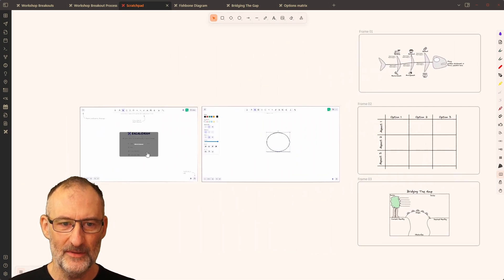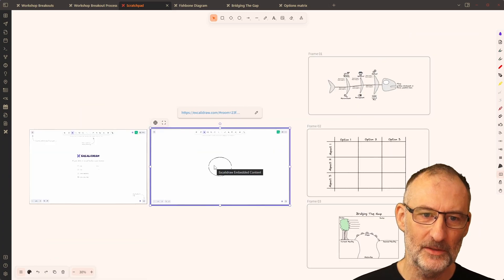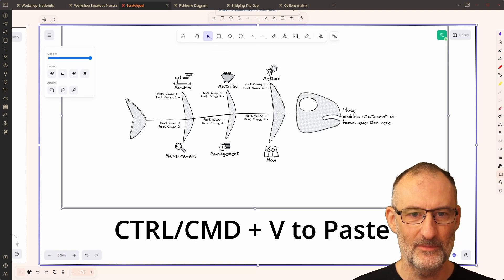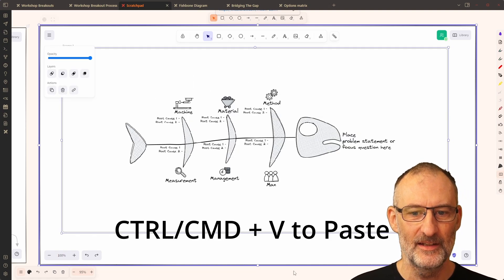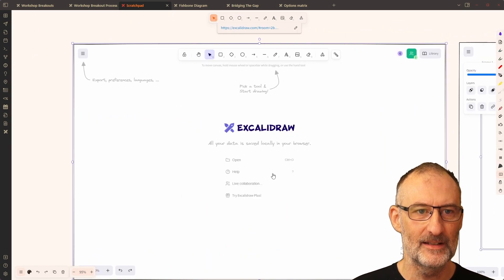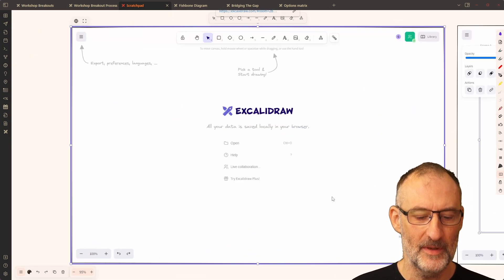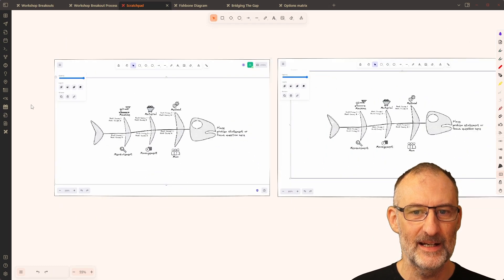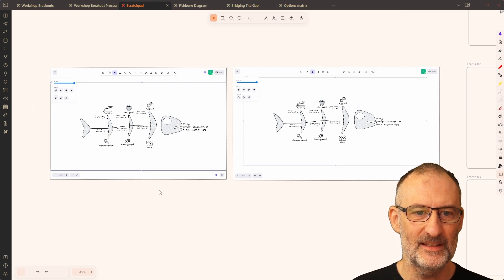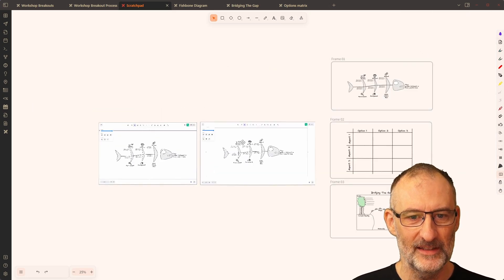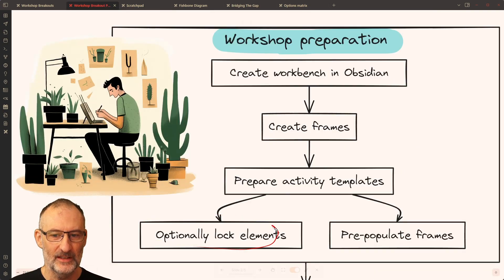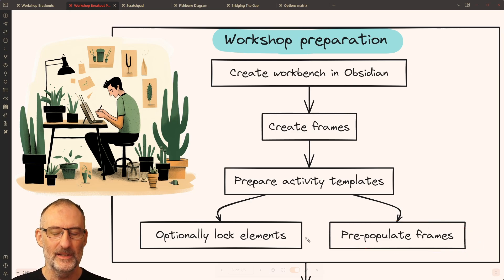If you have your frames ready, you might want to pre-populate these with the first exercise. I'm simply going to paste the fishbone into both of my collaboration spaces. Now both collaboration spaces are prepared for the workshop with the initial frame. So we've talked about optionally locking elements and pre-populating the frames.